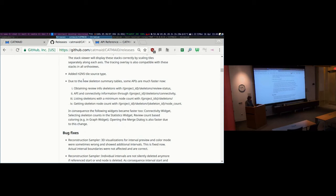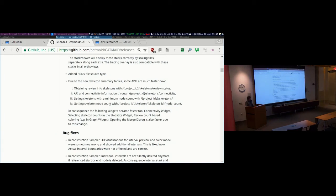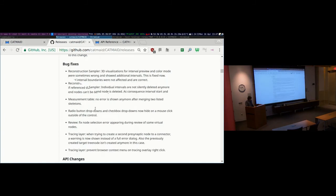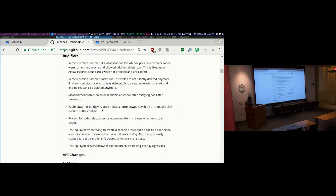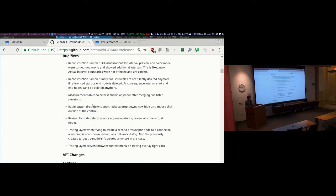There are also a few performance improvements, notably for loading review information for larger connectivity table entries. CatMate now keeps track of statistics like node count and cable length on skeletons continuously, so this information is much faster to retrieve. Since review percentage requires this information, tools needing it should now be noticeably faster. There have also been various bug fixes and API changes, which are documented in the release notes.